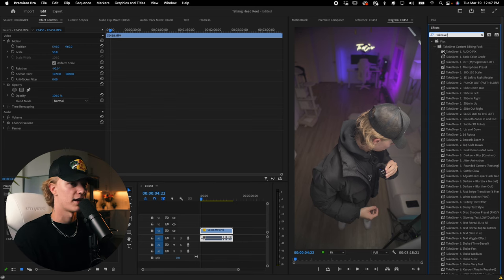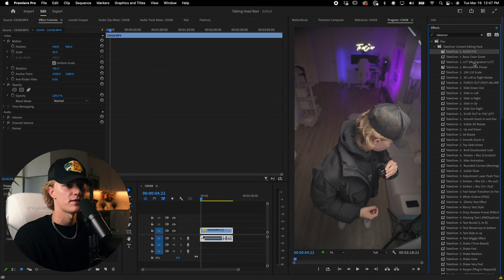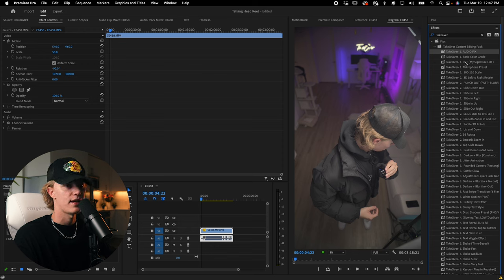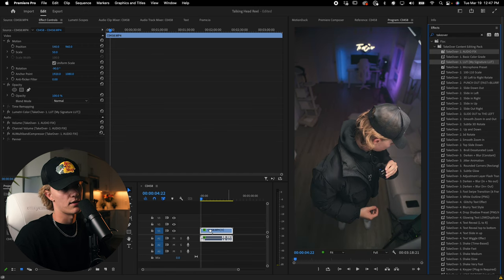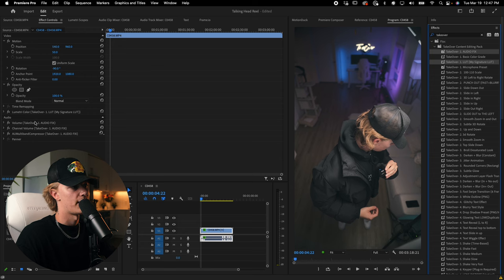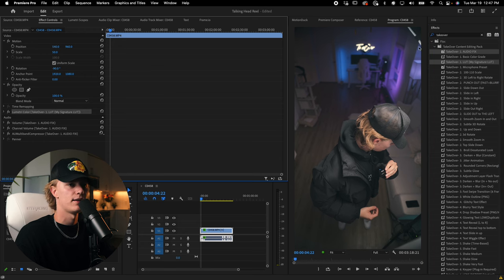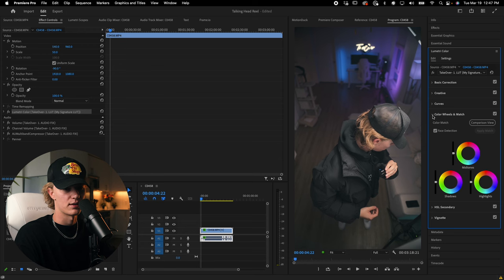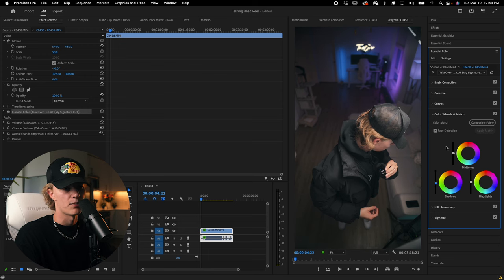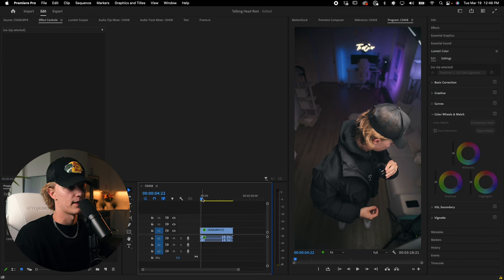Now I'm going to open up the Takeover Editing Pack. You'll see it has audio fix, basic color grade (my LUT), microphone preset, etc. I'm going to hold Command (or Control on Windows) and select both the audio fix and LUT, then drag and drop them onto the video. The color grade and audio fix are now applied. I go to Lumetric Color > Color Wheels and drag the shadows down a little bit to crush the blacks — it makes it look sharper and more defined.